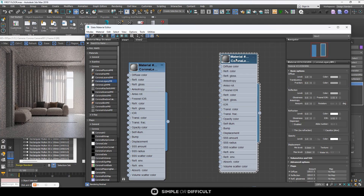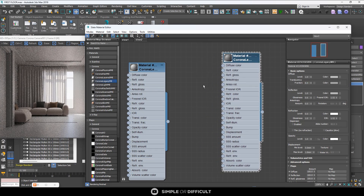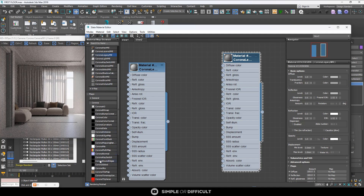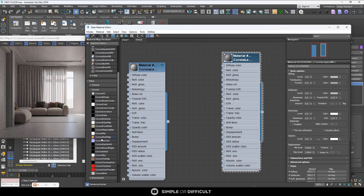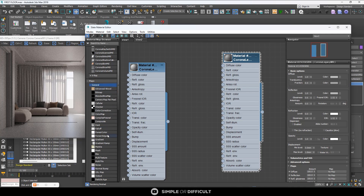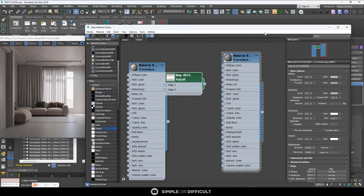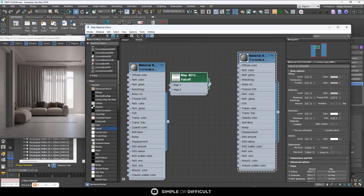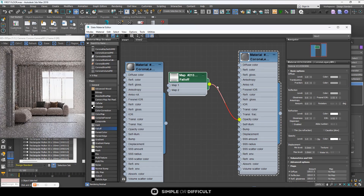When I do that you can see it's already allowing light to pass. Another thing I can do to make this look more realistic is to bring in a falloff map. For this type of curtain you don't have to do too much. I'll go to maps, then general, and get my falloff map, and apply this falloff to the opacity color.